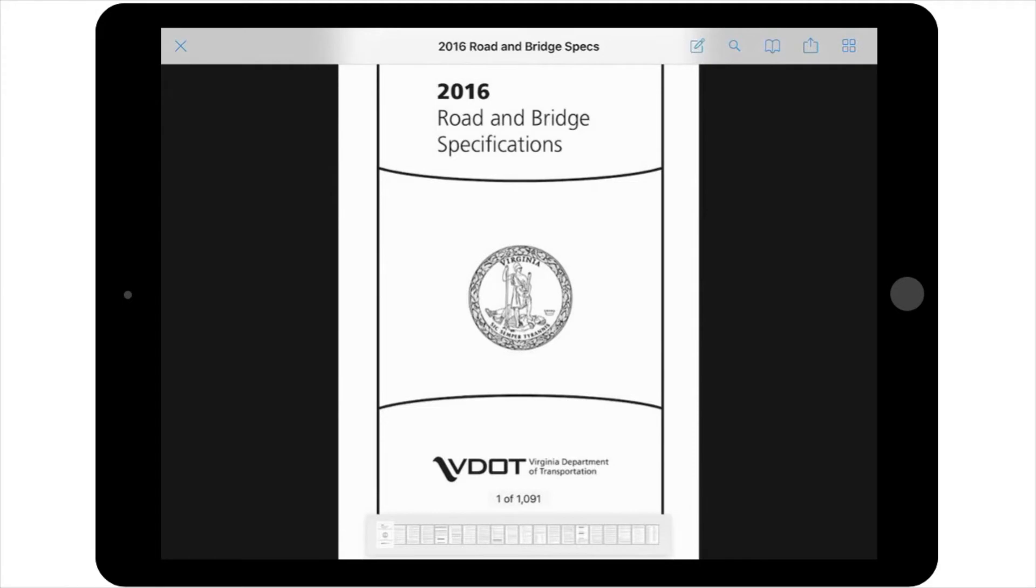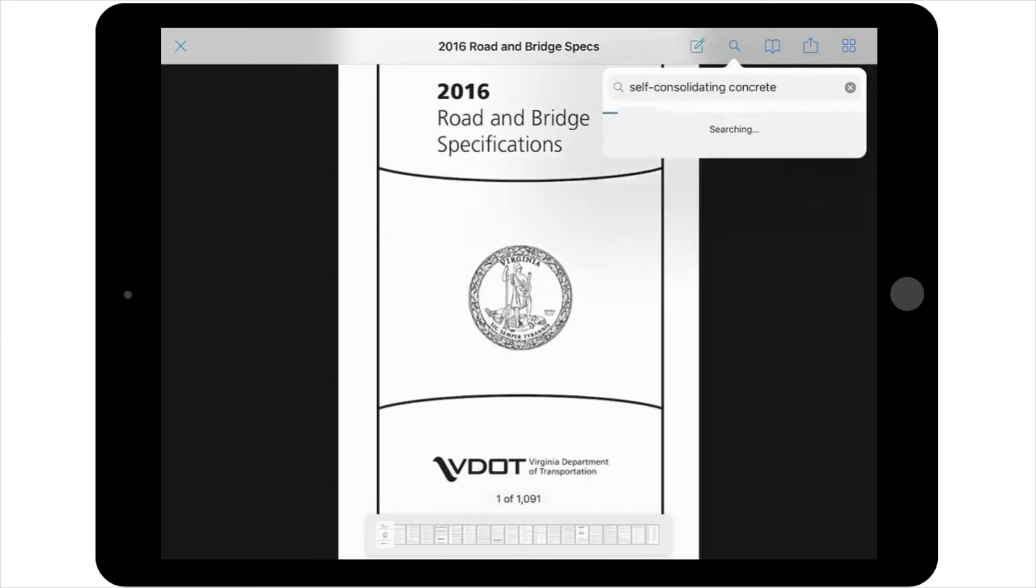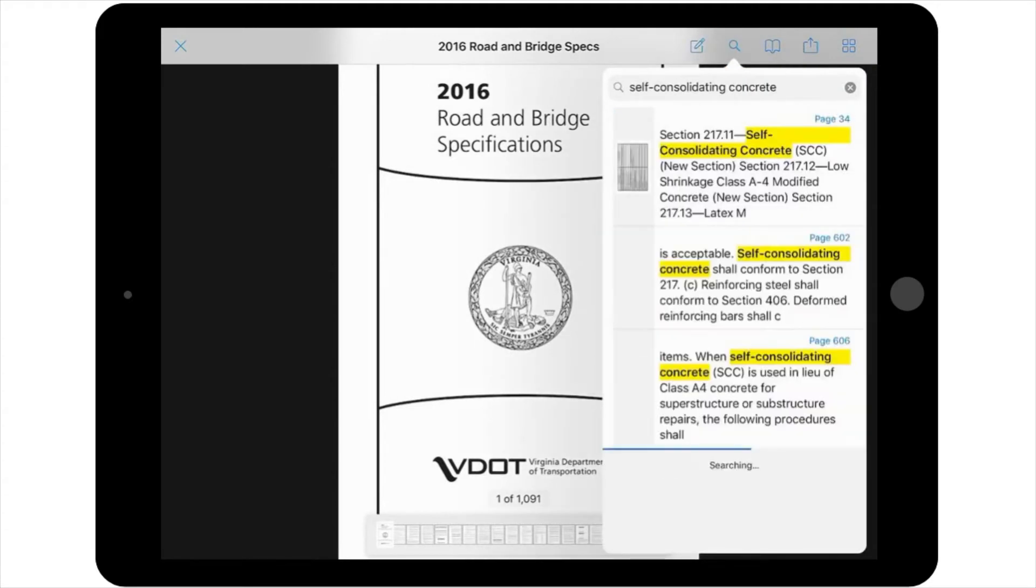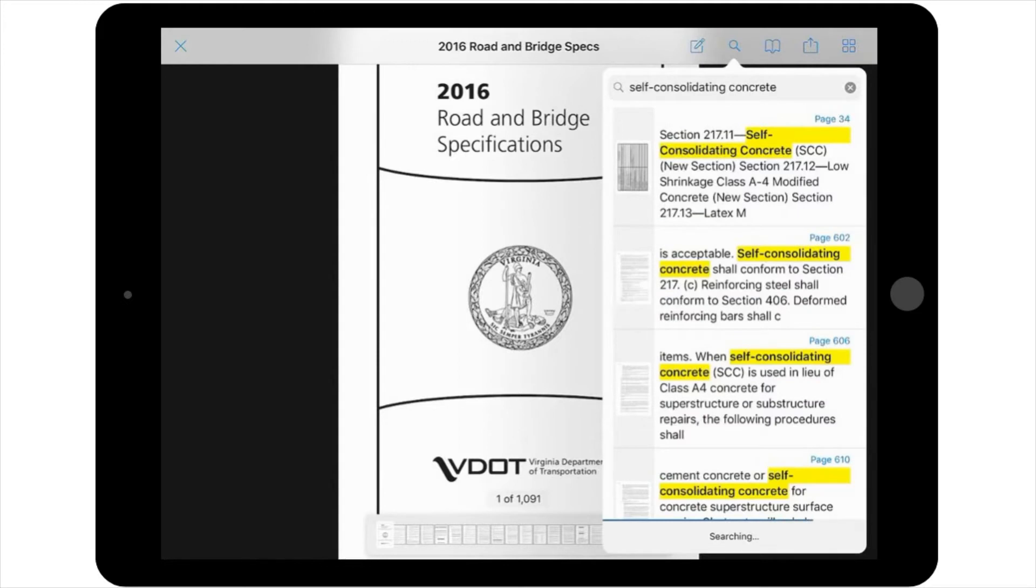If you want to look for the section about self-consolidating concrete in this document, you would select the magnifying glass in the upper right-hand corner of the screen. Type in self-consolidating concrete, and all instances of it will come up in a list view so that you can select the section that you're interested in quickly and easily.